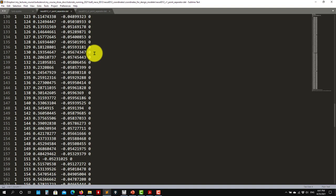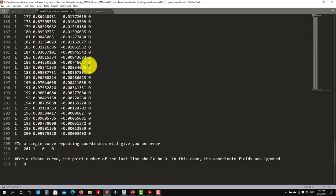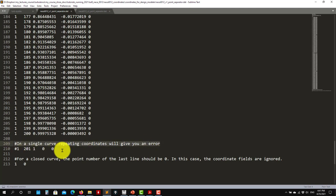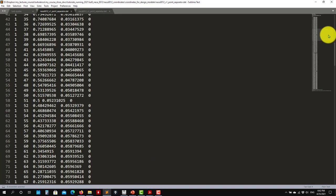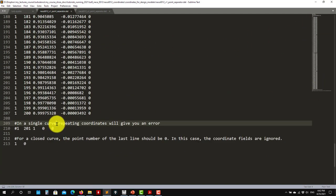Here you're giving the airfoil or spline coordinates — it doesn't matter, put whatever it is. Also in this case, we want a closed airfoil. This is very important. If you have a single group, you cannot repeat coordinates — it will give you an error. See here that it is commented out. So in theory, this would be the coordinate that closes your airfoil — you start there and then close it there, but you cannot repeat it.